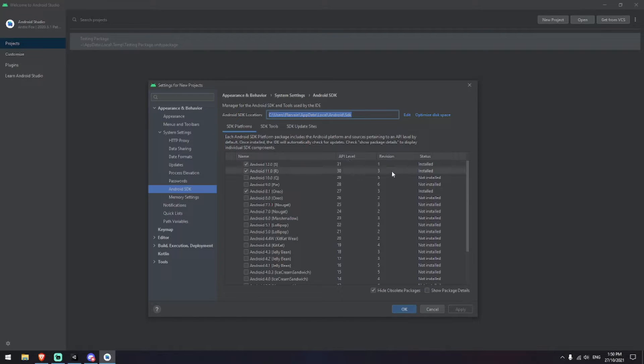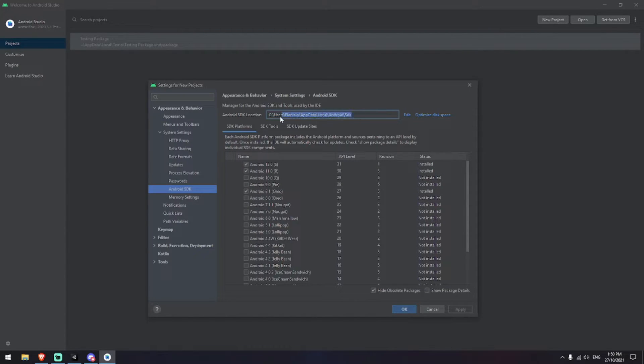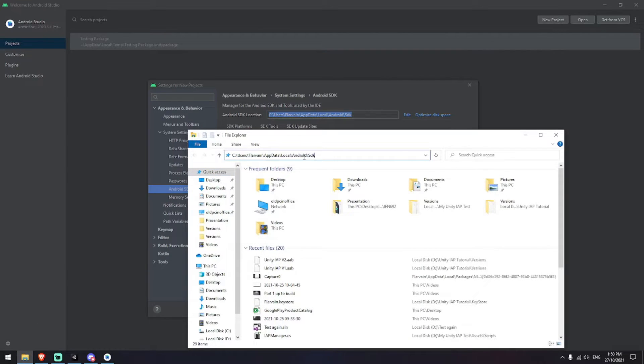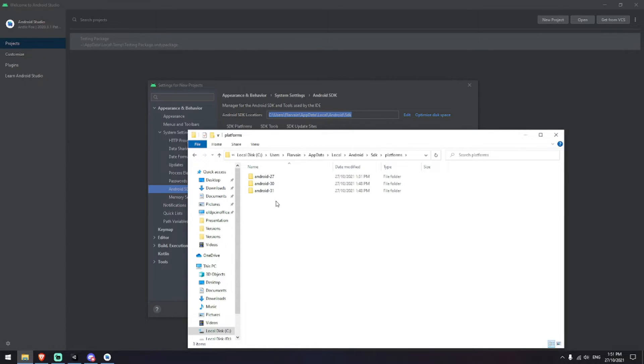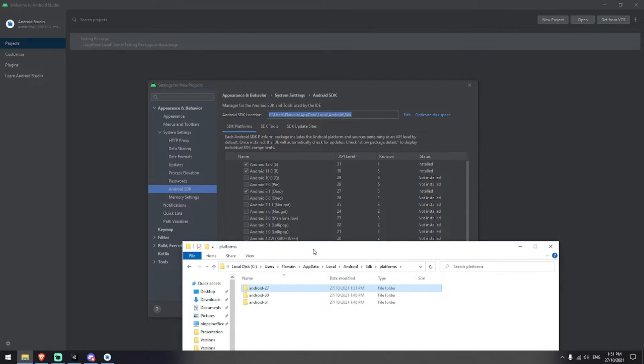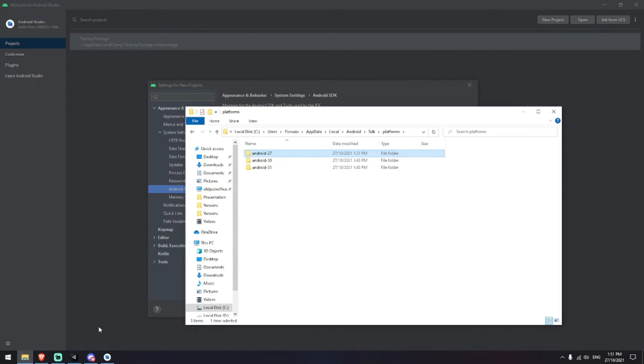Okay, so now that that's finished you can see I've got 31 and 30 installed as well as 27. I'm just going to copy this path that I've got here, open up a file explorer and paste it in, and then once I'm inside of this SDK folder I'm going to be going to platforms and I can see here I've got 31, 30, and 27 which are the three that I have installed currently.